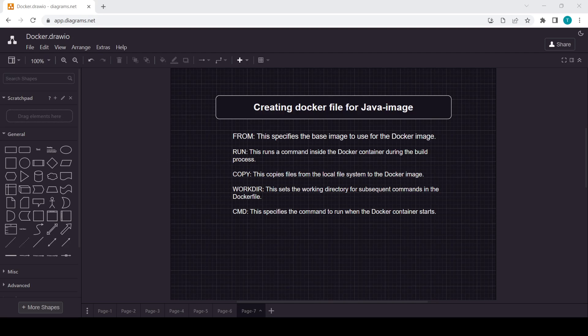Hello guys. In this video we will see how we can create a Java image using a Dockerfile. Here are some of the commands we'll be using: FROM, RUN, COPY, WORKDIR, and CMD. We'll create a Dockerfile, create a Java project, run that project, and check the output in Docker.